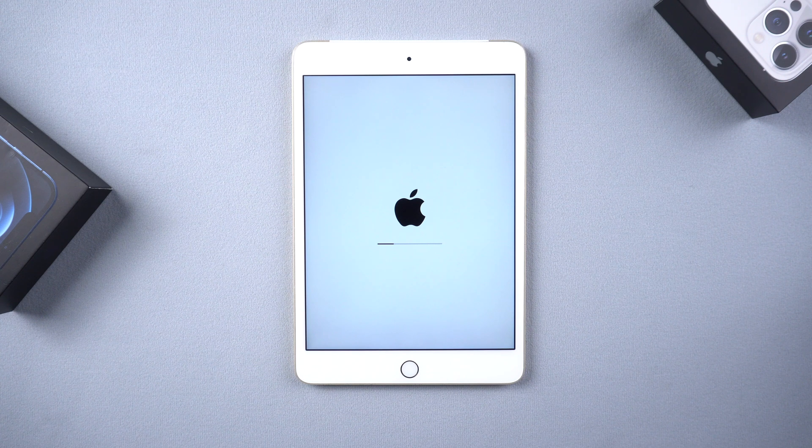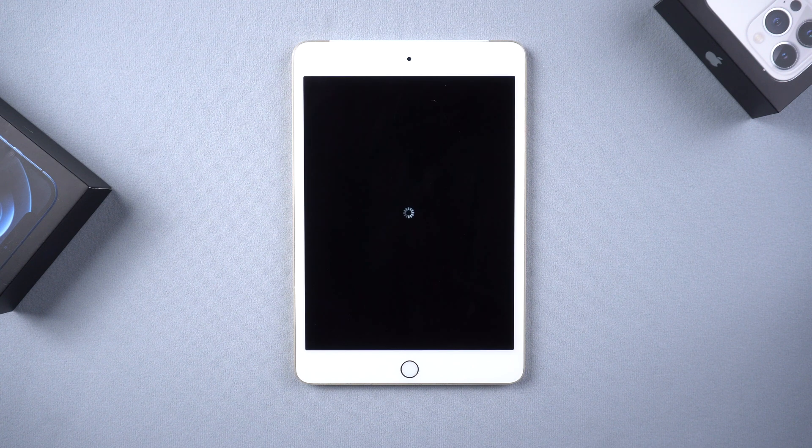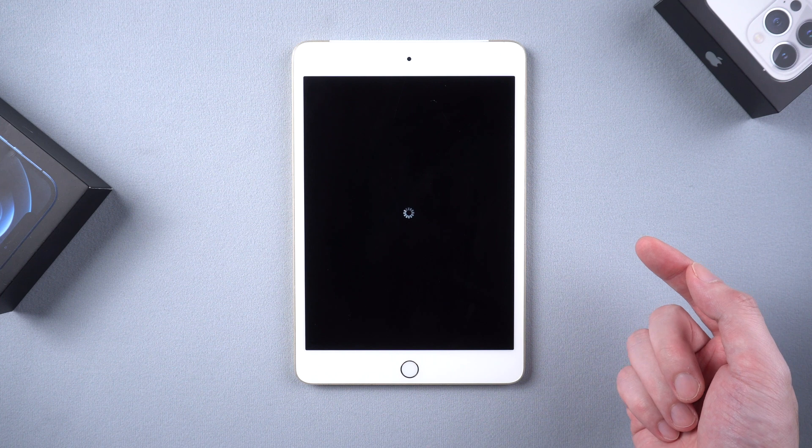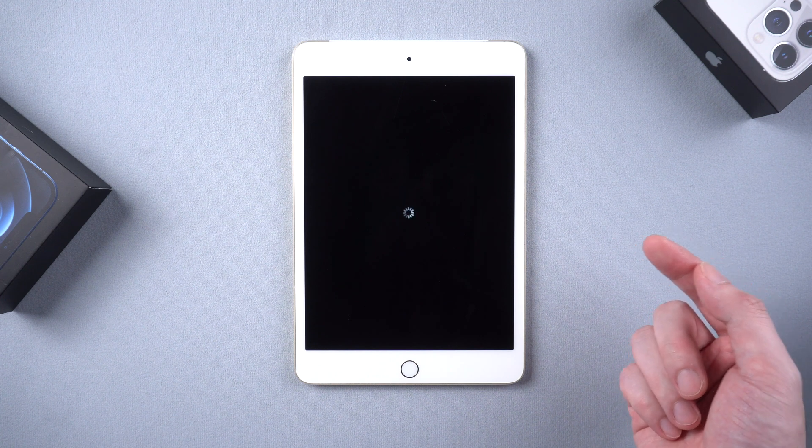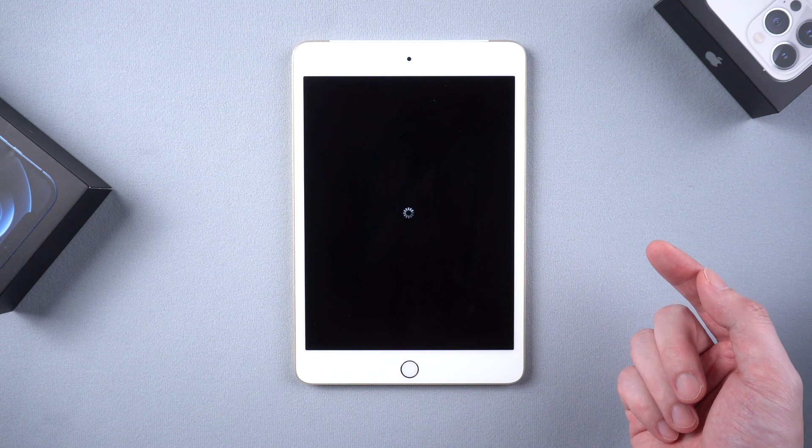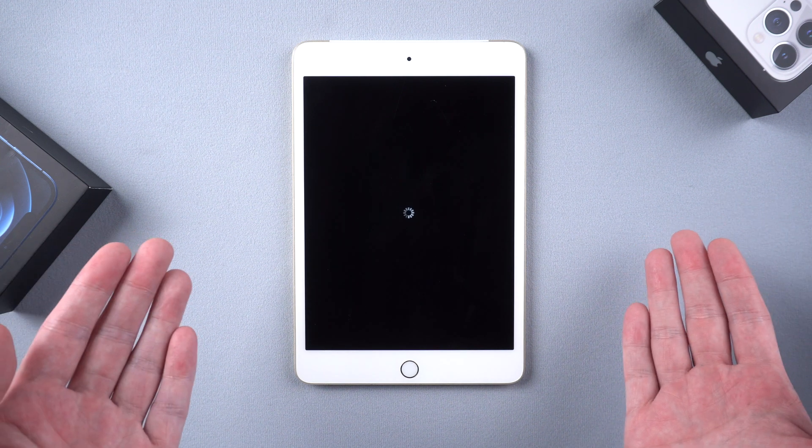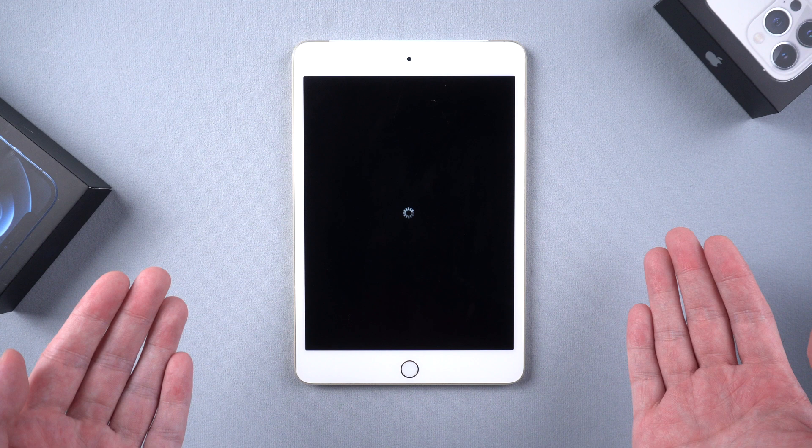What's up guys, welcome back to the channel. Recently some users said when they're trying to update their iPad to iPad OS 15, the screen would just suddenly crash into a spinning wheel.